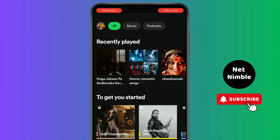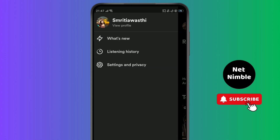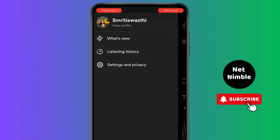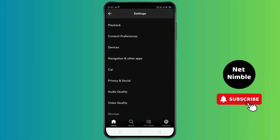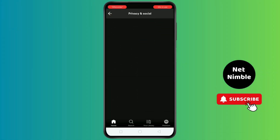To do that, simply go to the top right side where your profile icon is. When you tap on your profile, you will see options. Tap on Settings and Privacy. After tapping on Settings and Privacy, just scroll down and tap on Privacy and Social.